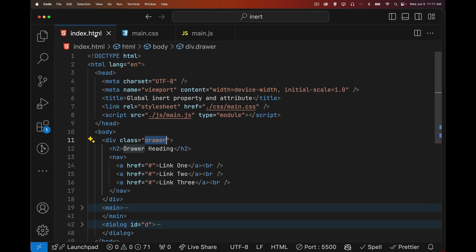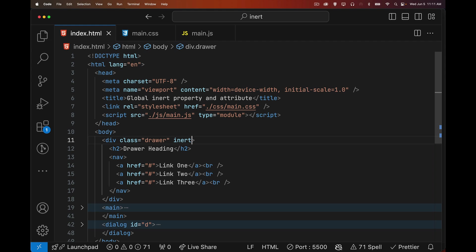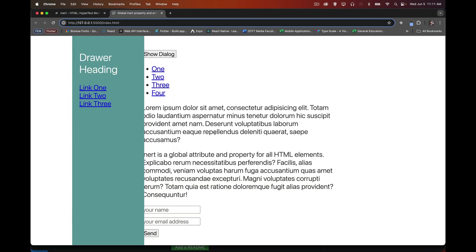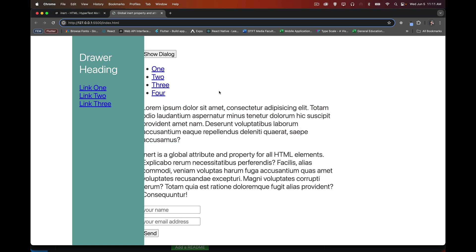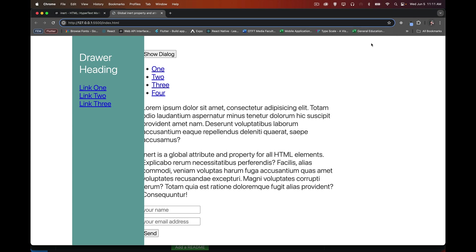However, if we go into the HTML and we mark this thing as inert, save it. Now I can't select this. I can't click on these links. Nothing is going to happen when I click on them. If I do the search for the word drawer, it doesn't show up because it's been removed from the accessibility tree. It's no longer part of the active page. It is inert.